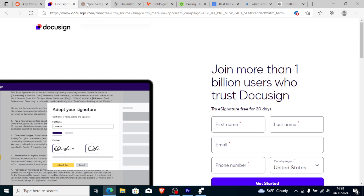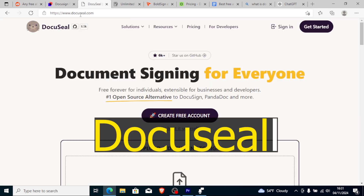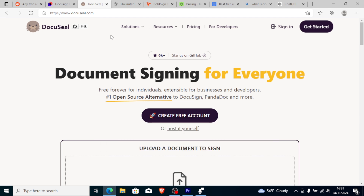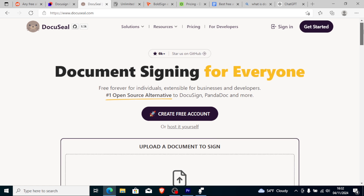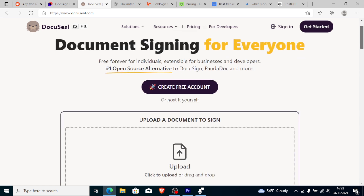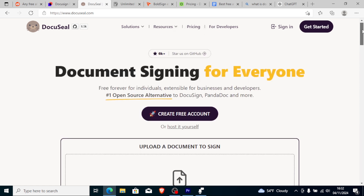Number one is DocuSign. It allows you to create, fill, and sign digital documents and it's a top alternative, alongside PandaDoc and more. You can use it free of charge and it won't charge you any amount.